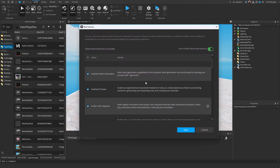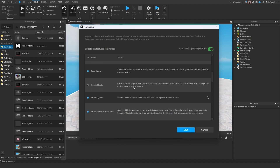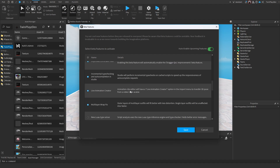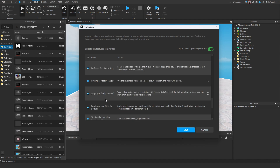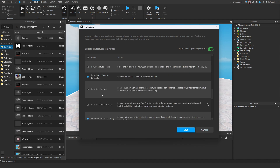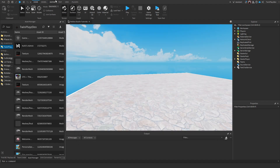You're just gonna scroll all the way down until you see Next Gen Explorer and Next Gen Studio Preview. Go ahead and disconnect or uncheck these — you can click Auto Enable if you want, but deselect these and you're good.